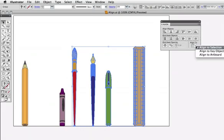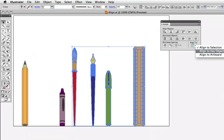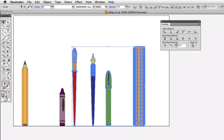You'll notice that one of the options is align to key object. When I choose that method, the ruler becomes highlighted with a thicker blue line. Illustrator was actually choosing the key object on its own automatically before. In this case it was the ruler, because if you'll remember, the ruler was the lowest object when we aligned everything to the bottom.